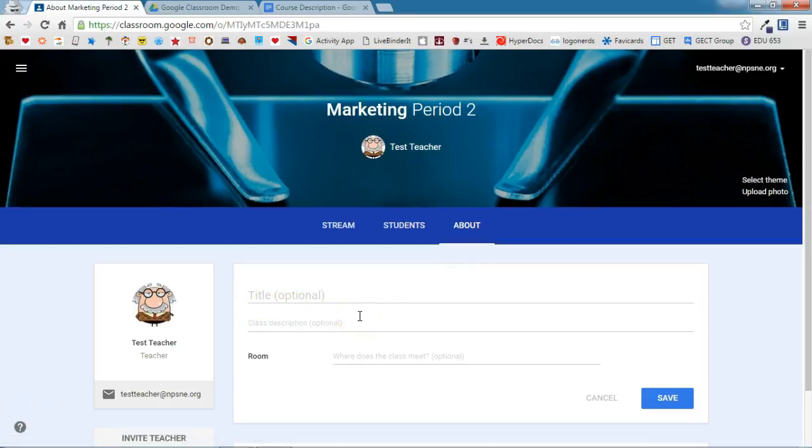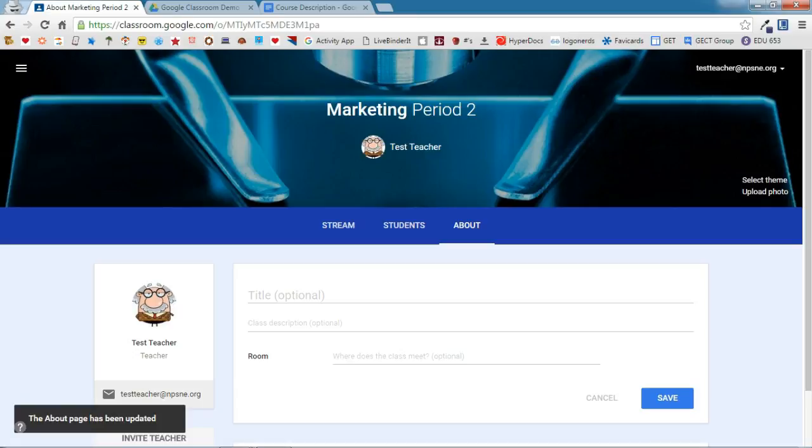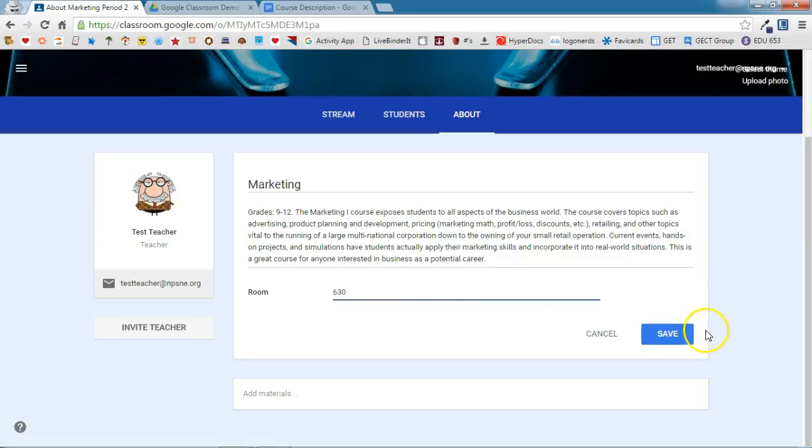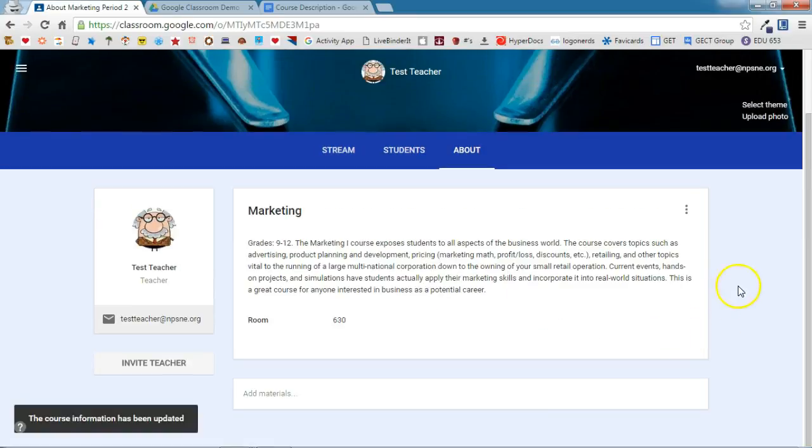Now if you're an elementary teacher, you probably don't have a course description, but you could use this section for a welcome message to your students. You also have a place to put your room number, and you can go ahead and save that information.